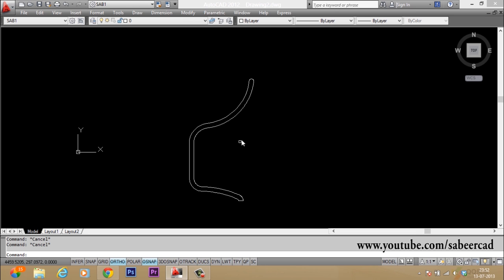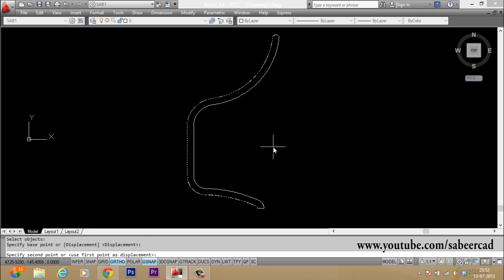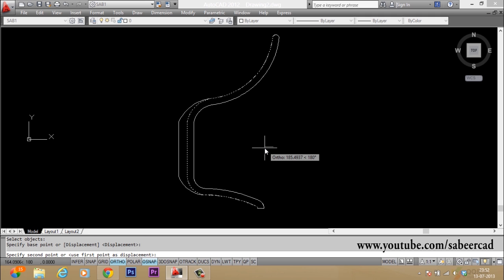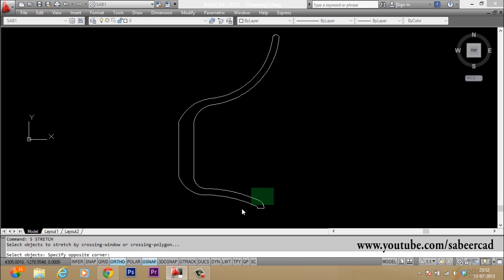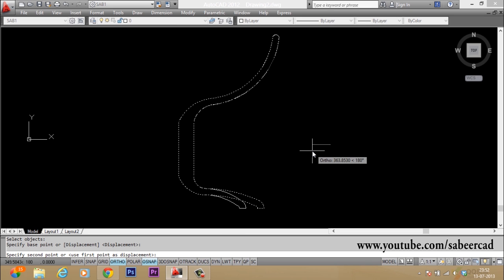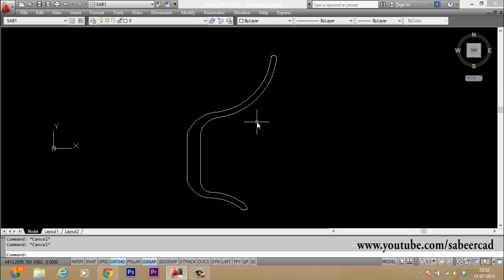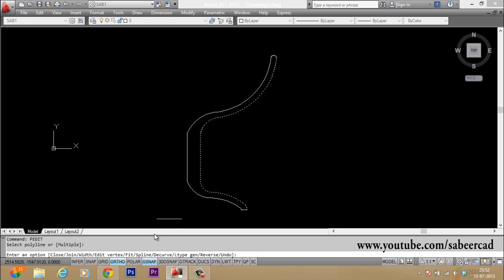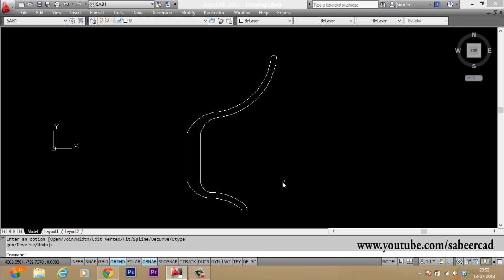You can then give the stretch command to do some fine-tuning on the shape. Using a crossing window selection, drag slightly leftward. If you feel a portion is slightly heavier, give stretch command and reduce that size. Now we have to convert this into a single profile, so I give pedit, select it, go to join option, and select all the polylines to be joined. It is now converted as a single profile.